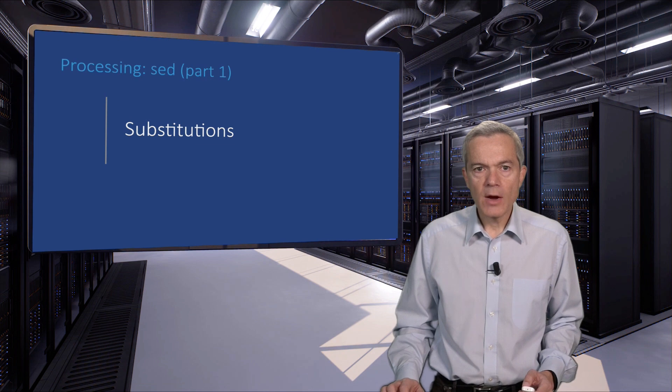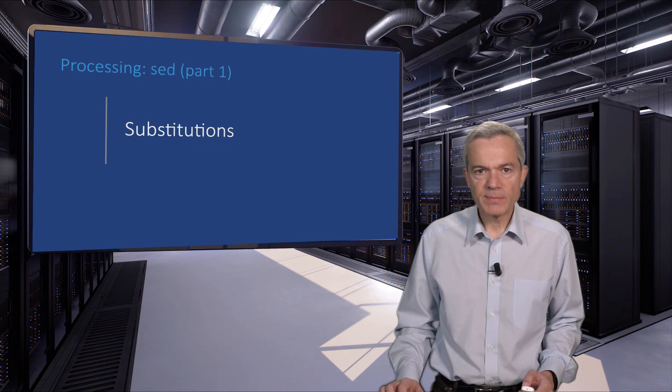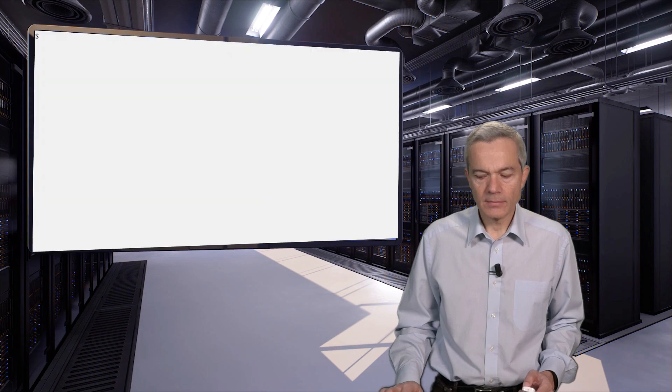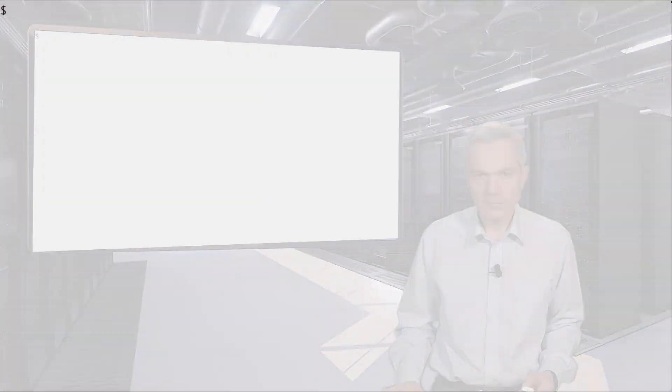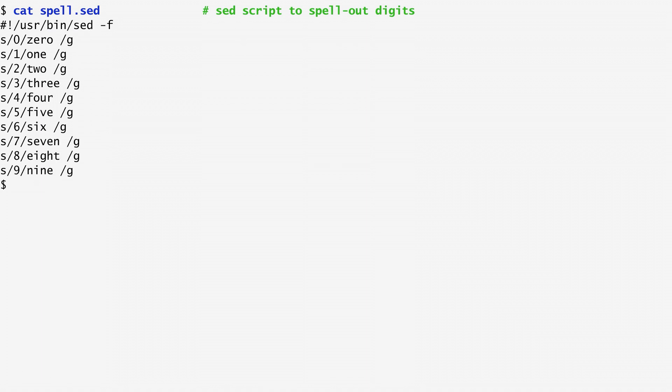As a warm-up, we can start with a simple SED script that will spell out various digits. Here is the SED script named spell.sed. It starts with hashbang /usr/bin/sed -f.